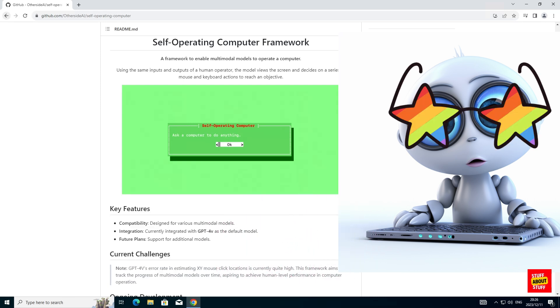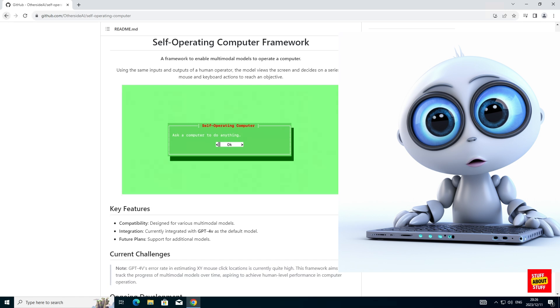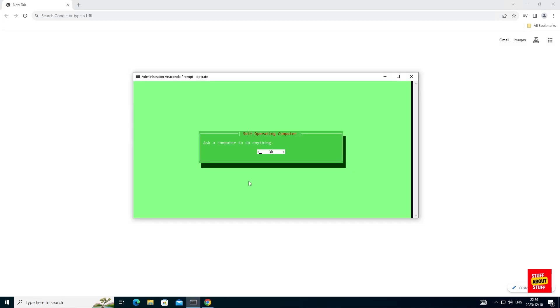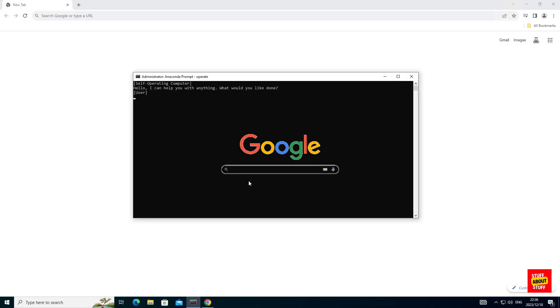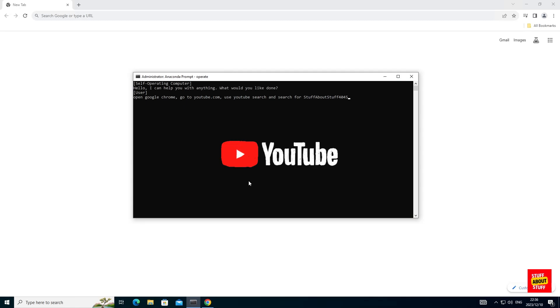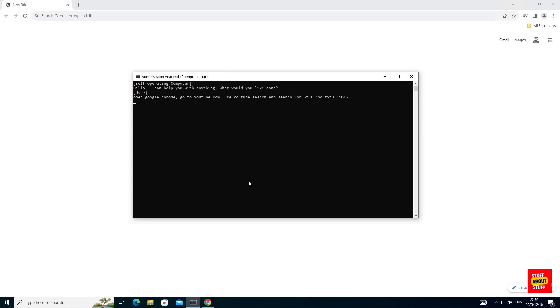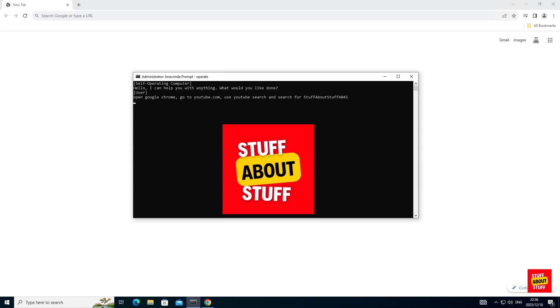Have a look at this demo. I give the system a prompt: open Google Chrome, then go to YouTube. In YouTube, search for this channel — Stuff About Stuff.